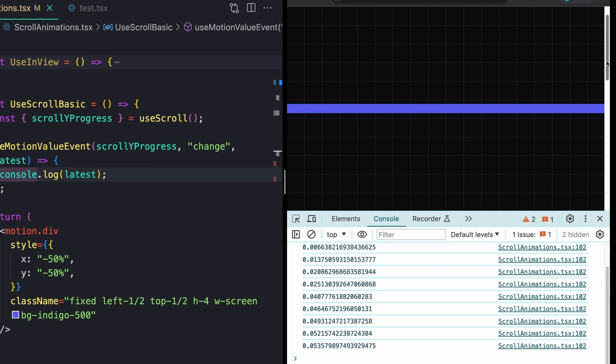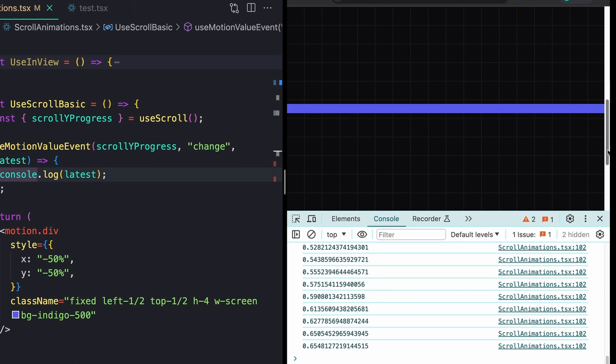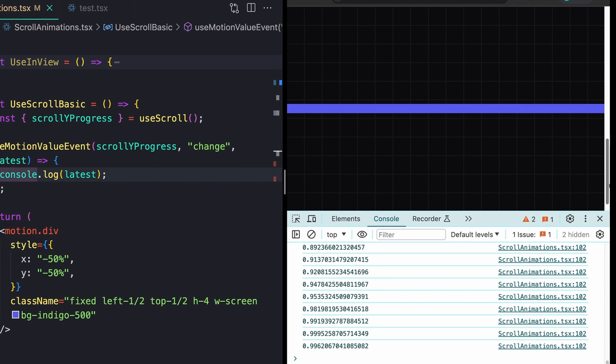So while I'm way up at the top, it should be around zero. And then as I get all the way down to the bottom, it will be one or close to one at least.